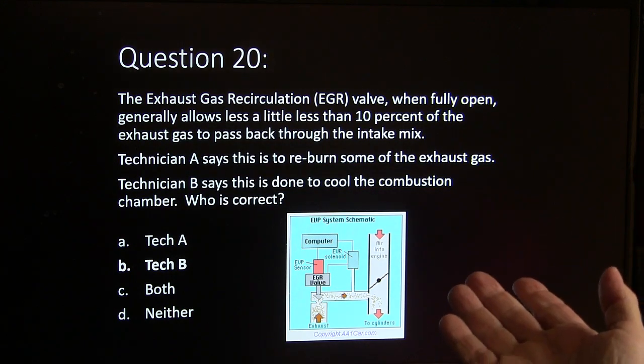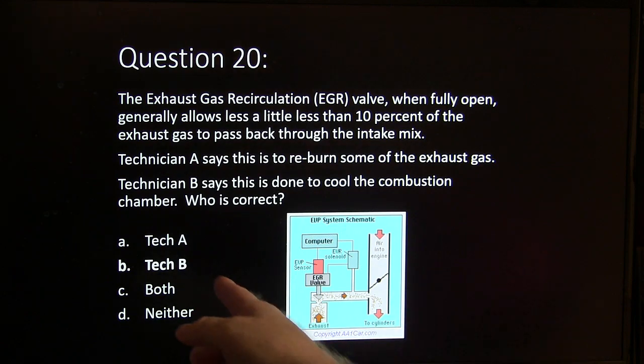The EGR valve, when fully open, allows a little less than 10% of exhaust gas to pass back through the intake. That is to cool the combustion chamber so you don't form oxides of nitrogen. Nitrogen is an inert gas that expands and pushes a piston down during combustion, but if the combustion chamber temperature goes over 2,500 degrees, oxygen and nitrogen lock together in various compounds. Some engines — like some Jeeps and 3-liter Fords — didn't have EGR valves because they could satisfy emission requirements without one. The Ford Contour beginning in 1995 used variable cam timing on the exhaust camshaft instead of EGR to deal with NOx.